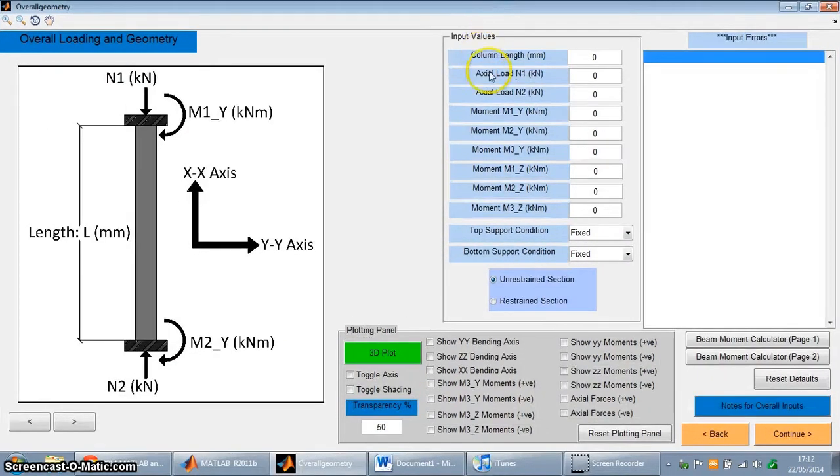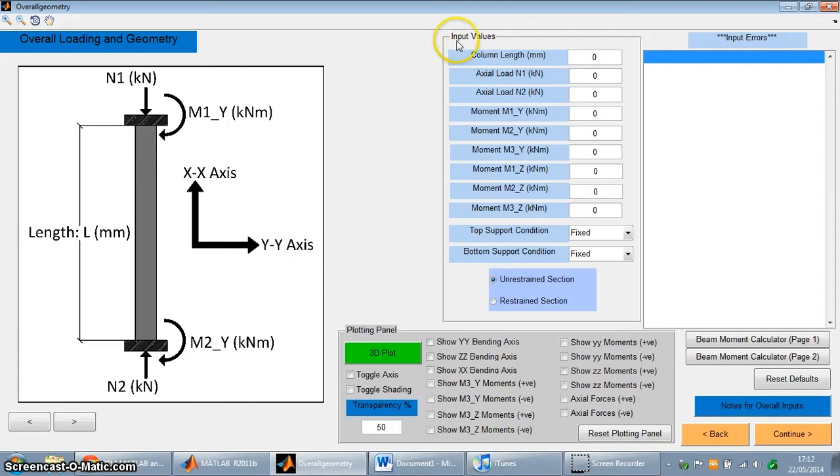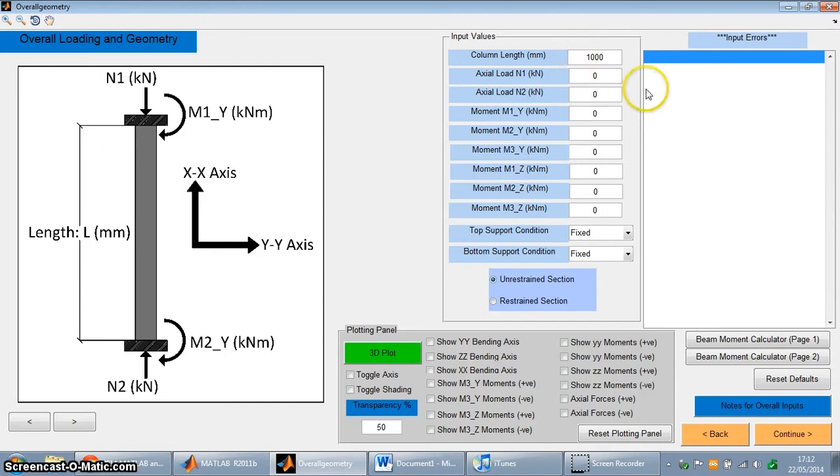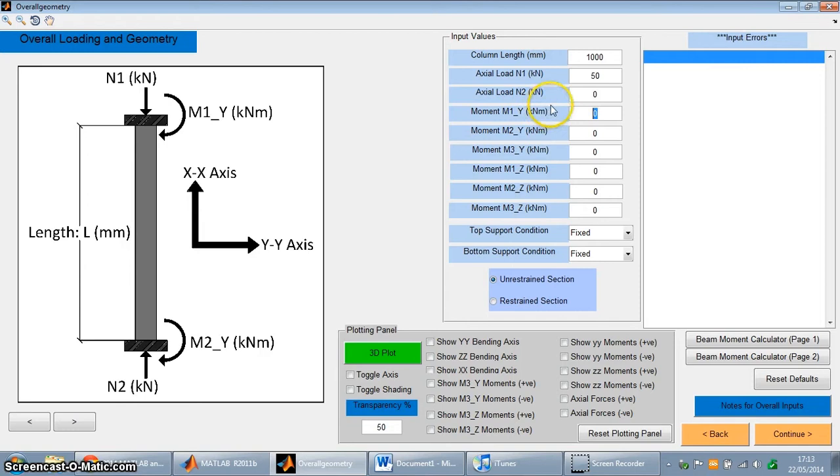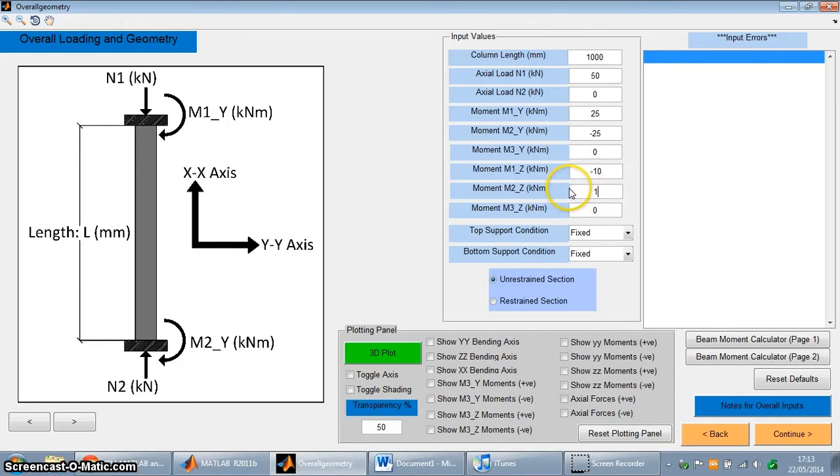So this is the first main window and this is the overall loading geometry window for the program. Over here in this input values panel, the user can define the column length, so for example 1000. And then it can also define the axial loads and moments occurring at the end of the column. So I'm just going to add some in now, just some preliminary values. So I've got 50 kN axial load, 25 kN per meter around the end of the column, and 10 kN per meters around the upper end.